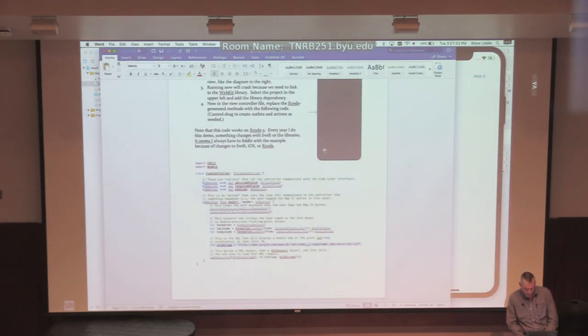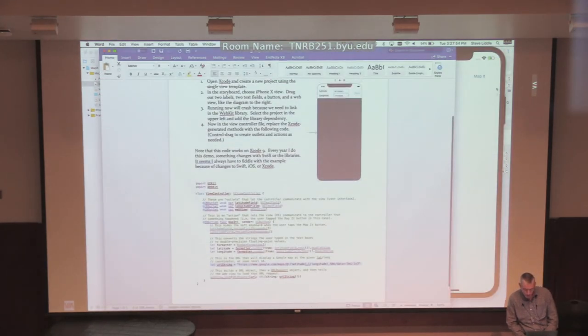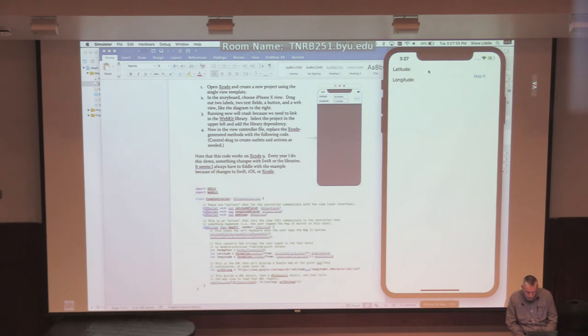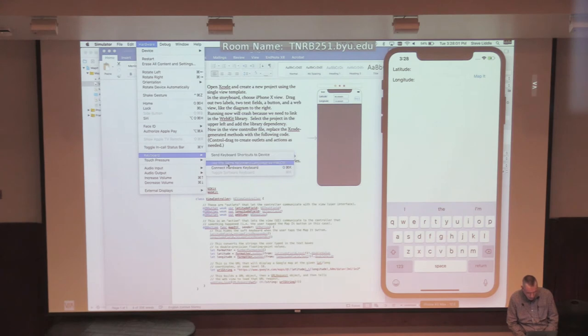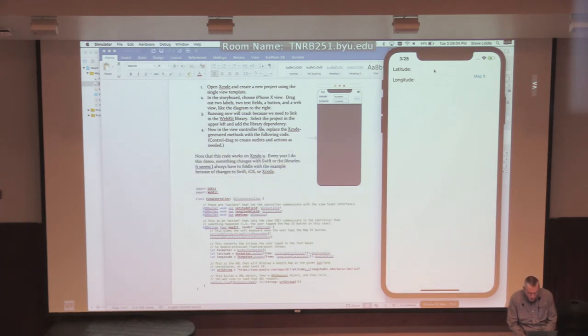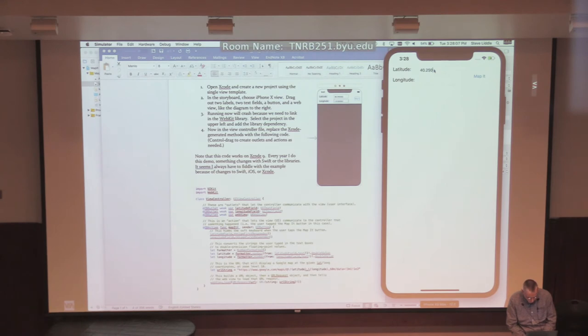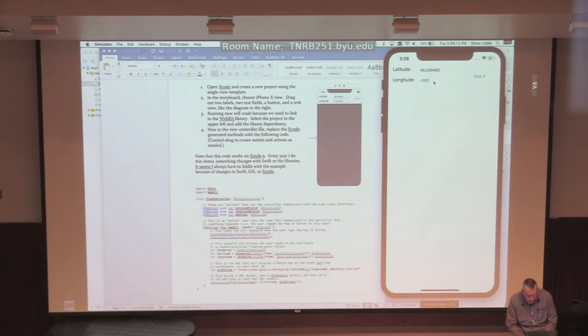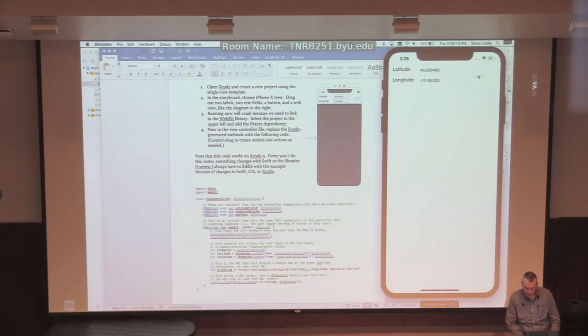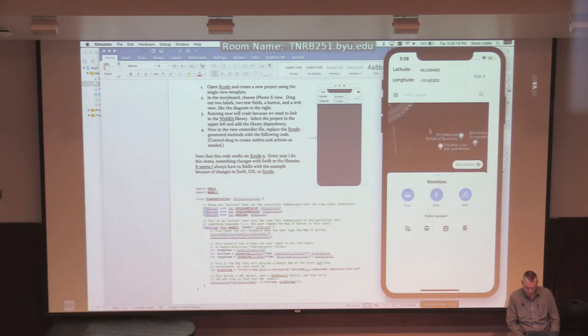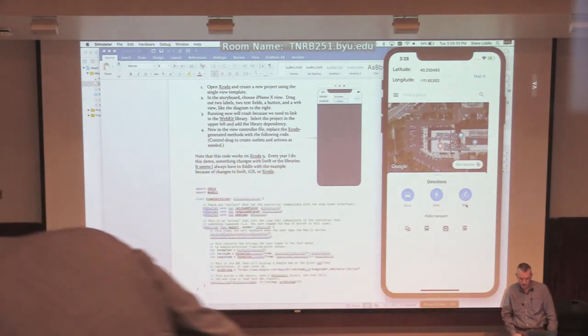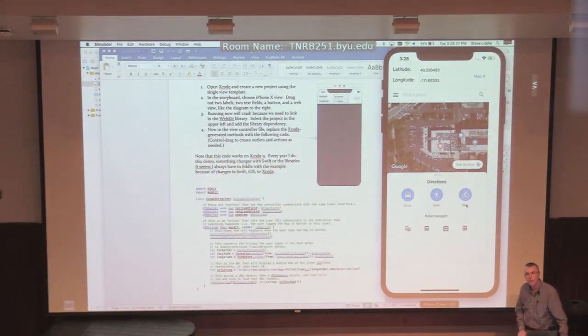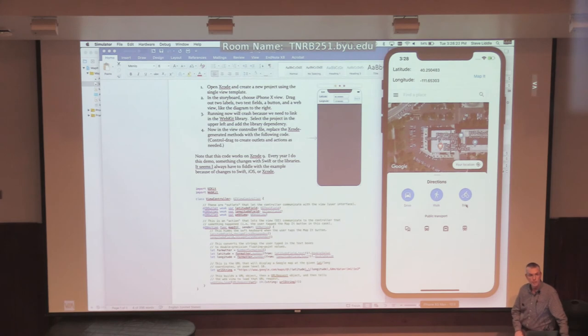Let's see if it works. And I want to be sure I get the right values over here. So I start typing. And I'm going to switch back to the hardware keyboard so I can type on my Macintosh here. 40.250483. And longitude is going to be minus 111.65303. Map it. And there's the BYU Marriott School of Business.